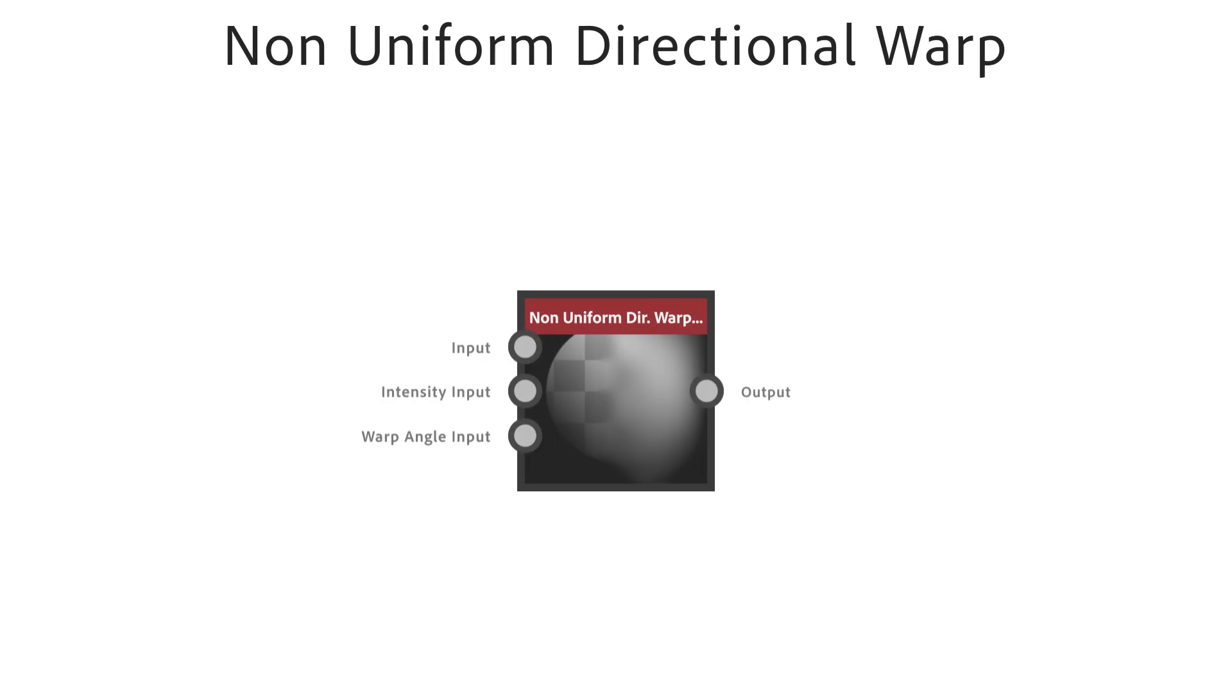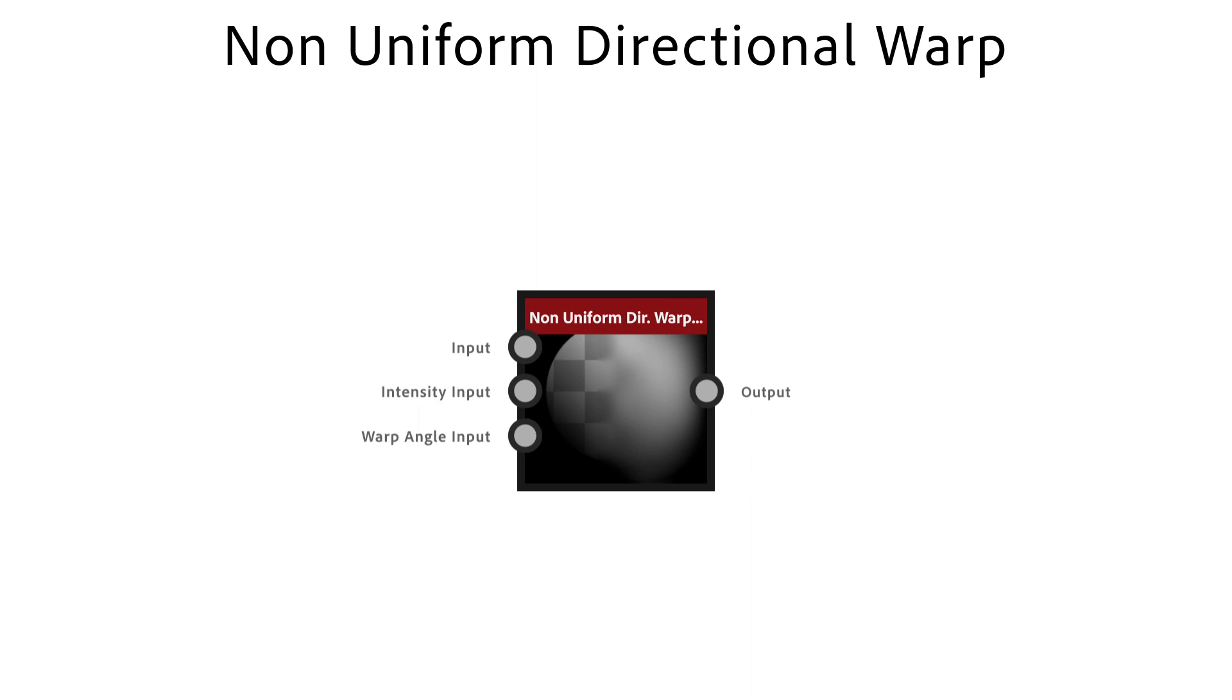The non-uniform directional warp node is an advanced directional warp node that allows control over the angle through a custom map input, whereas multi-directional warp only uses parameters for it. This means that you can create advanced curving and trailing effects.